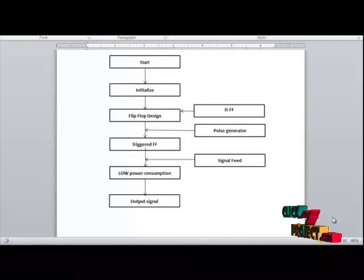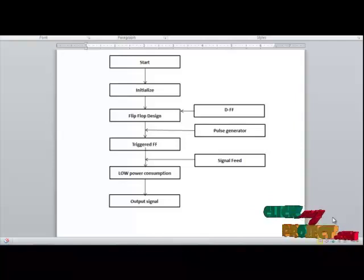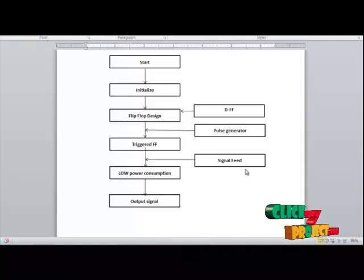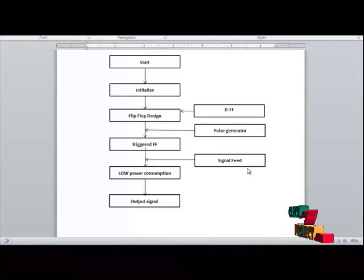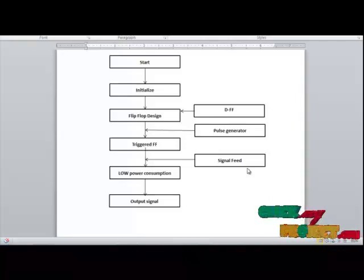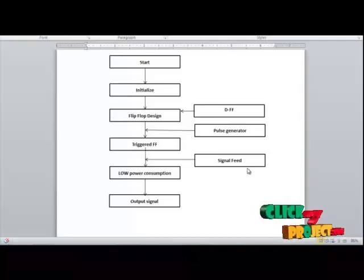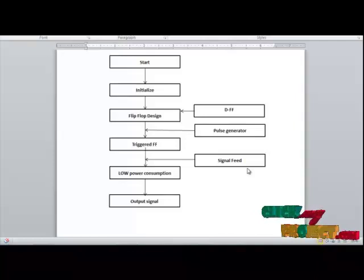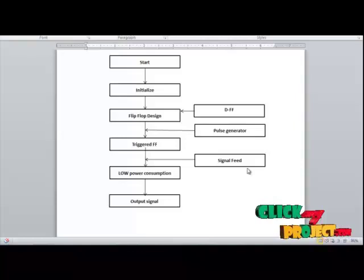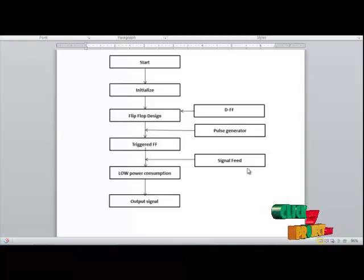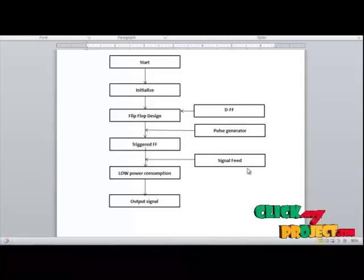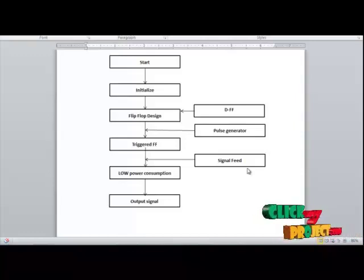To the design of the circuit, we are giving a signal feed-through as shown here. By the signal feed-through, after applying to the circuit, the desired output is obtained. Finally, the obtained output gives us the low power consumption. The low power consumption is obtained by the way of the result producing reduced delay time.